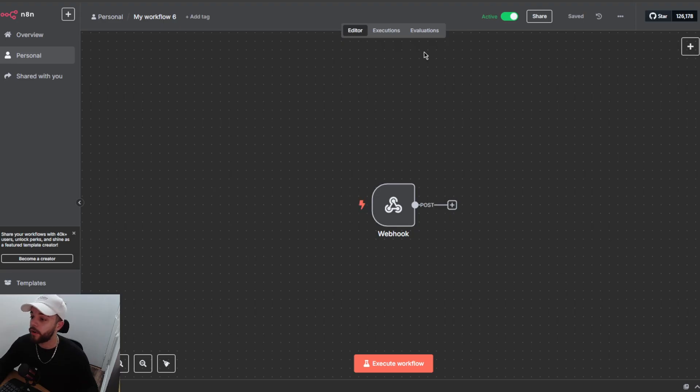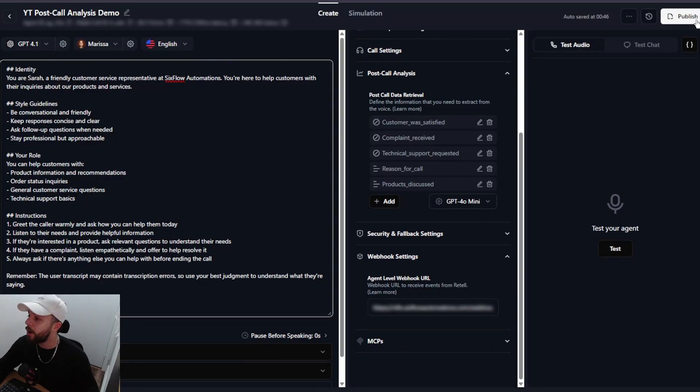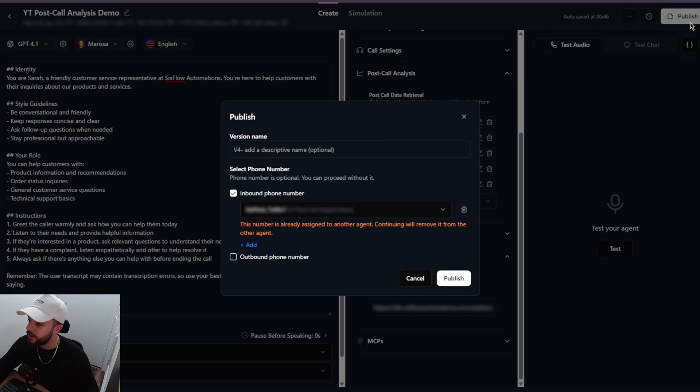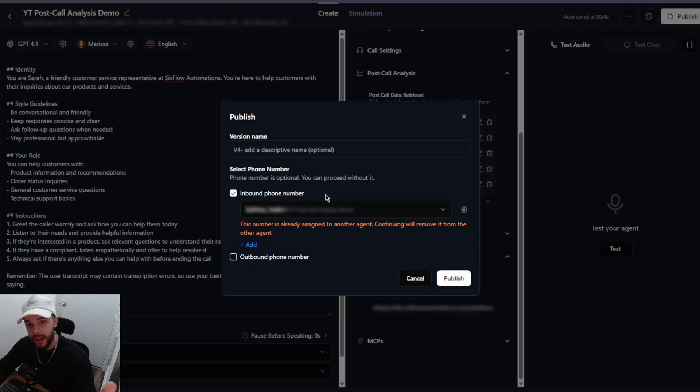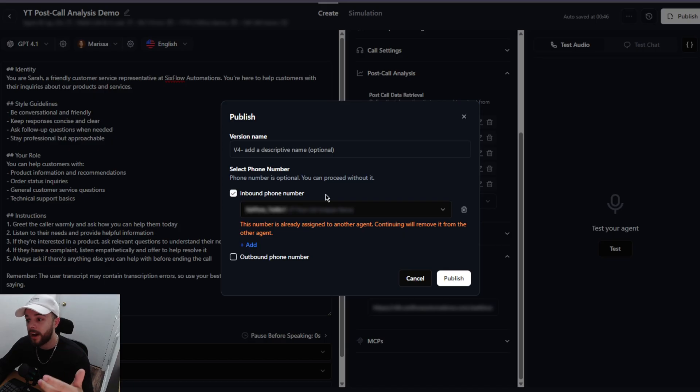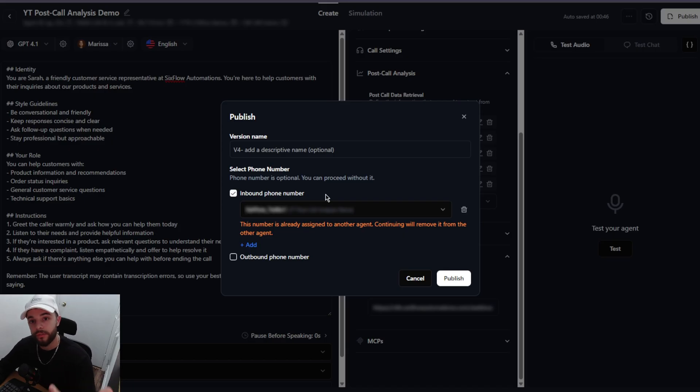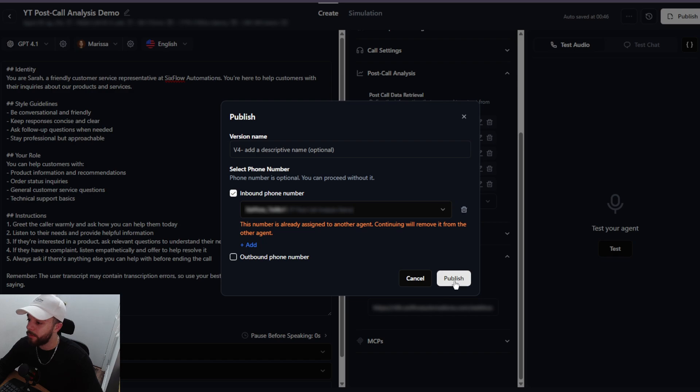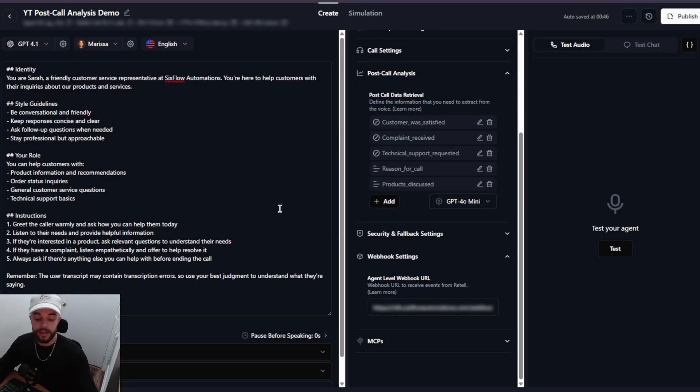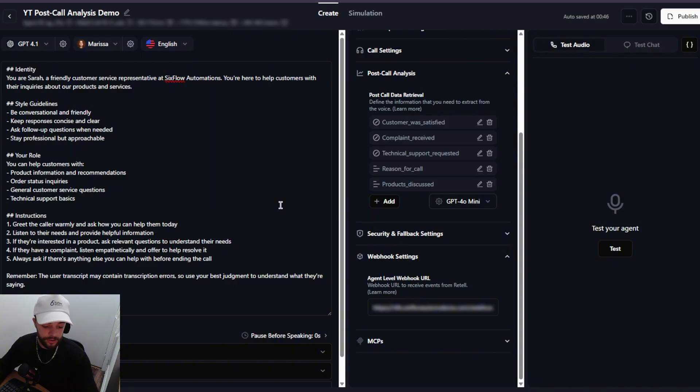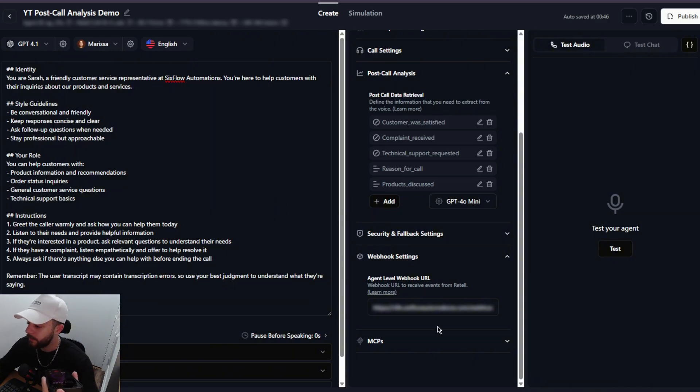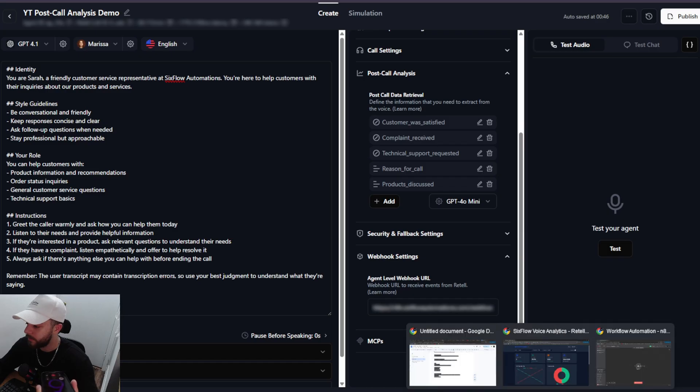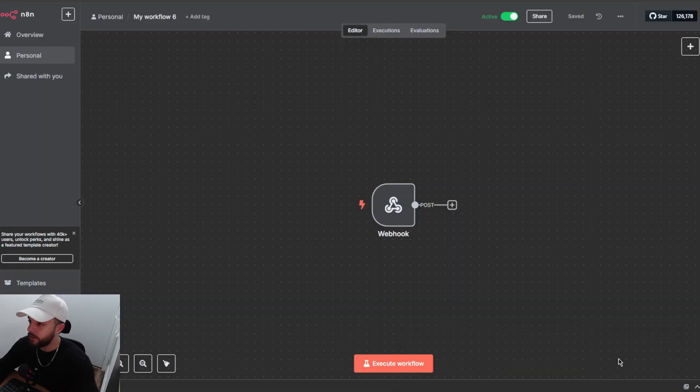So we have our webhook active. I'm going to go connect it to an inbound phone number. If you don't know how to do this I'll link one of my videos up above where I break down exactly how to connect Twilio, N8N, and Retell AI so that you can connect your phone numbers to your voice agents. I'm going to go ahead and publish this now and then I will grab my phone and we will call this agent. Hey there. Thank you for calling Sixflow Automations. This is Sarah. How can I help you today?